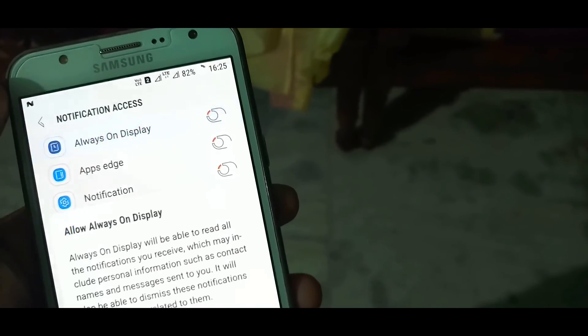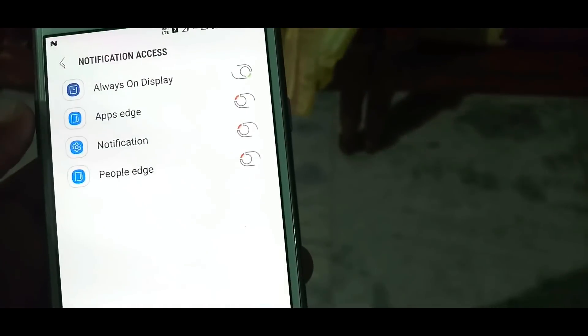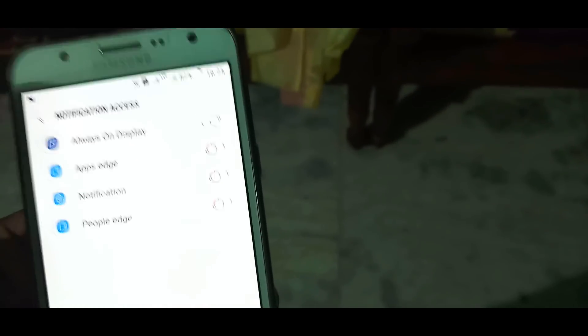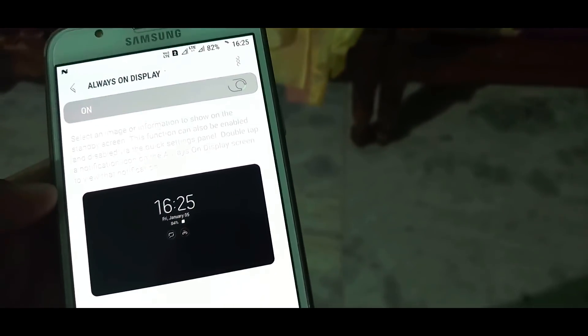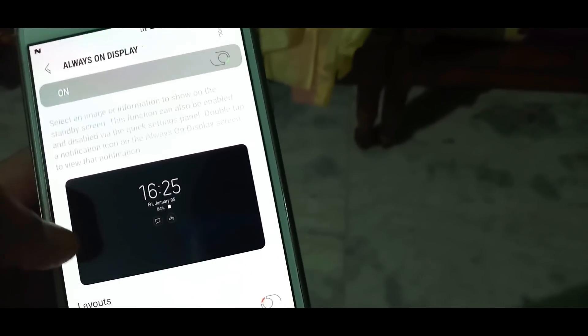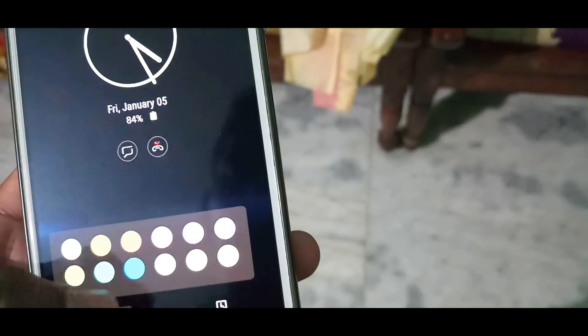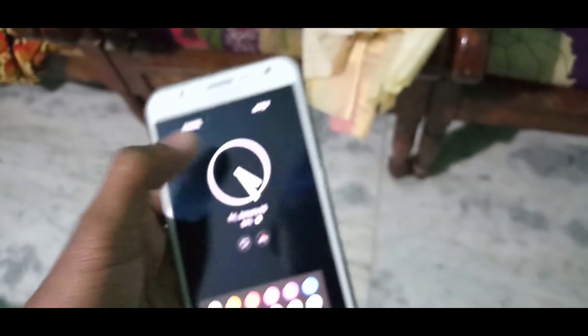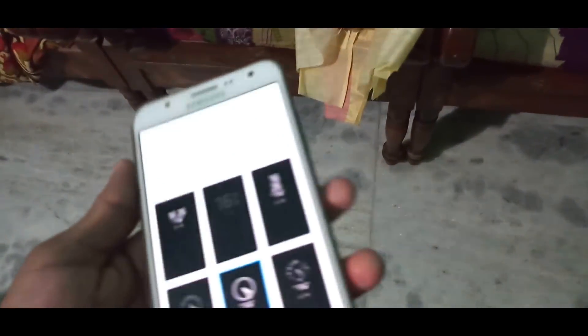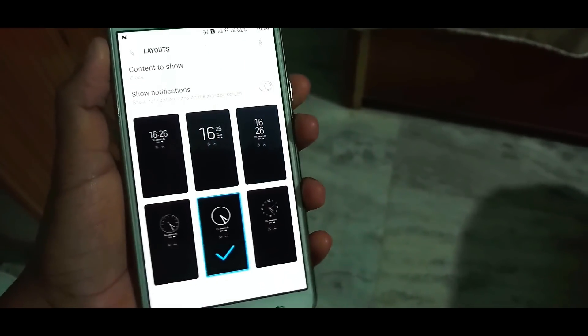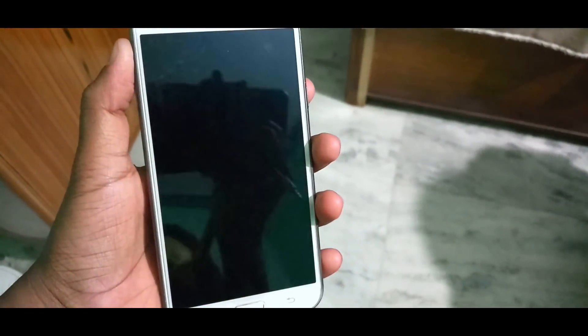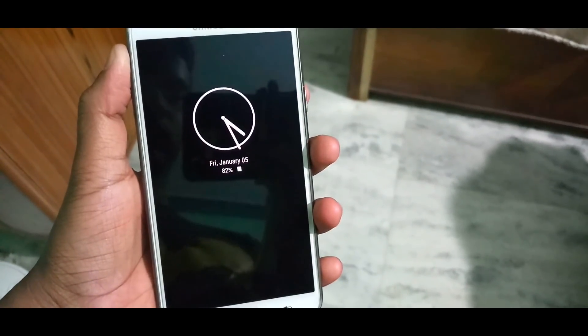Turn on notifications, go back and allow all the permissions. Now just click on layouts — here you can find some types of clock designs for the always-on display. You can set whatever color you want, just apply and it will work. You can see the clock font was really changed.